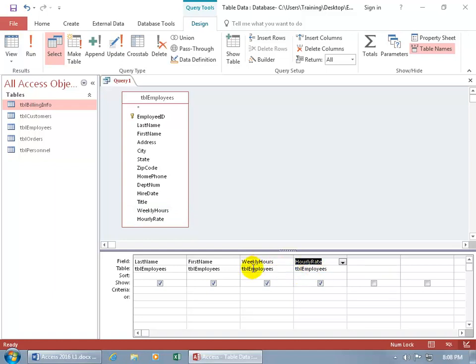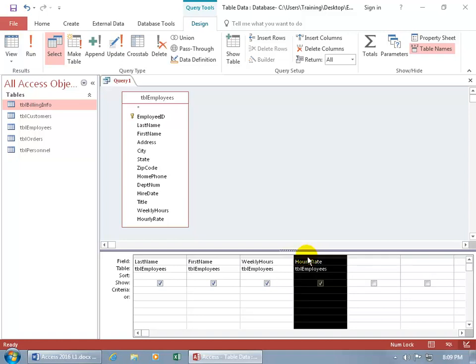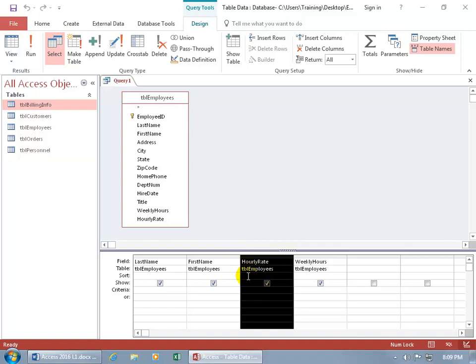If I want Hourly Rate before Weekly Hours, hover over the thin gray bar at the top of the column until you see a black arrow pointing down, then click to select the entire column. Make sure you see the pointer — not the I-beam, which would let you edit the field name. Go back up to the top where the gray bar is highlighted, then click and drag the column to reorder it. Now Hourly Rate comes before Weekly Hours.